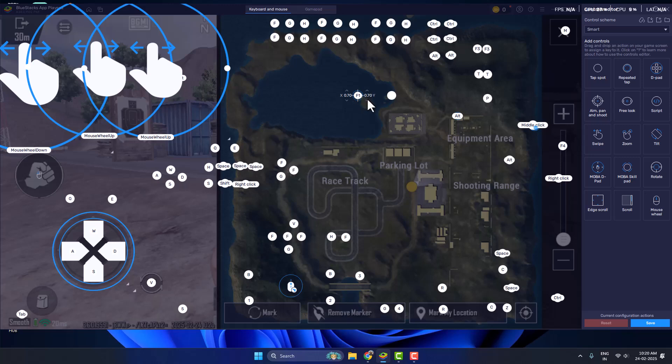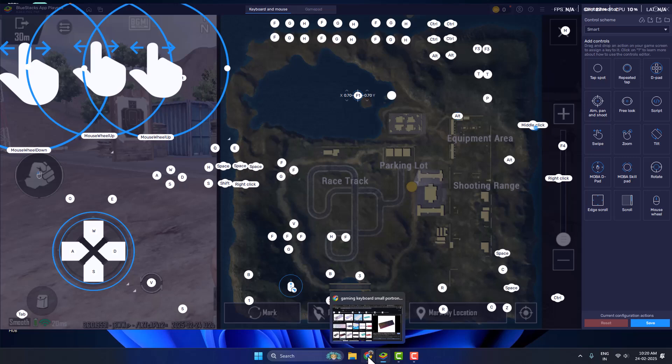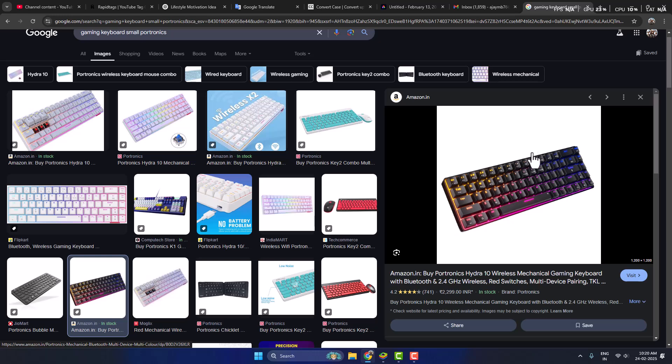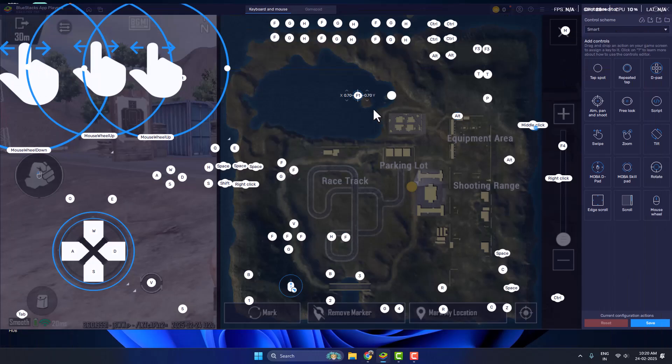In my case I'm using a small keyboard, so I don't have the F1 keys over here. So I just change this F1 key to Caps Lock.